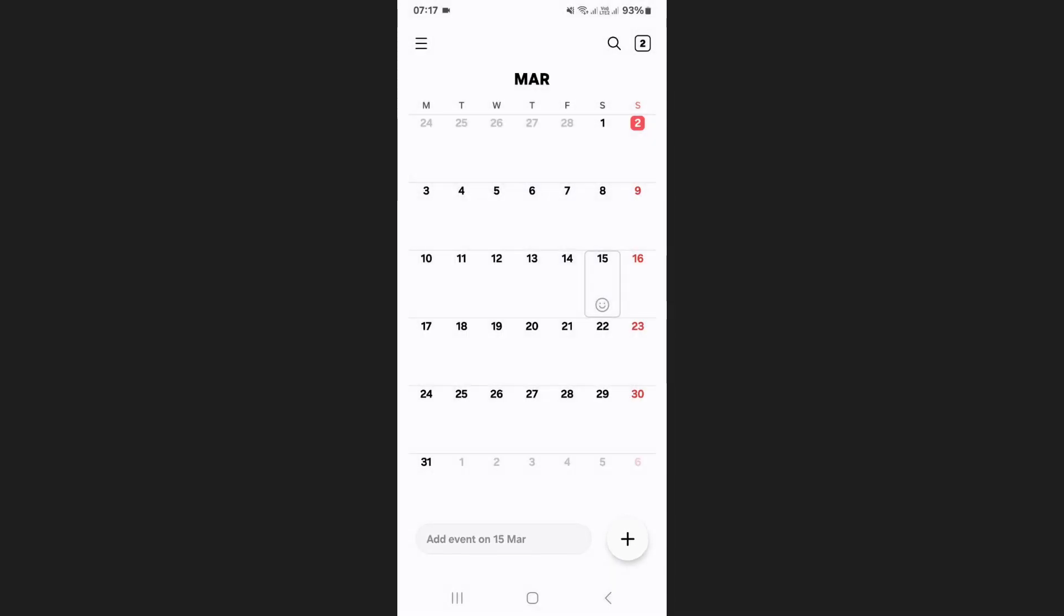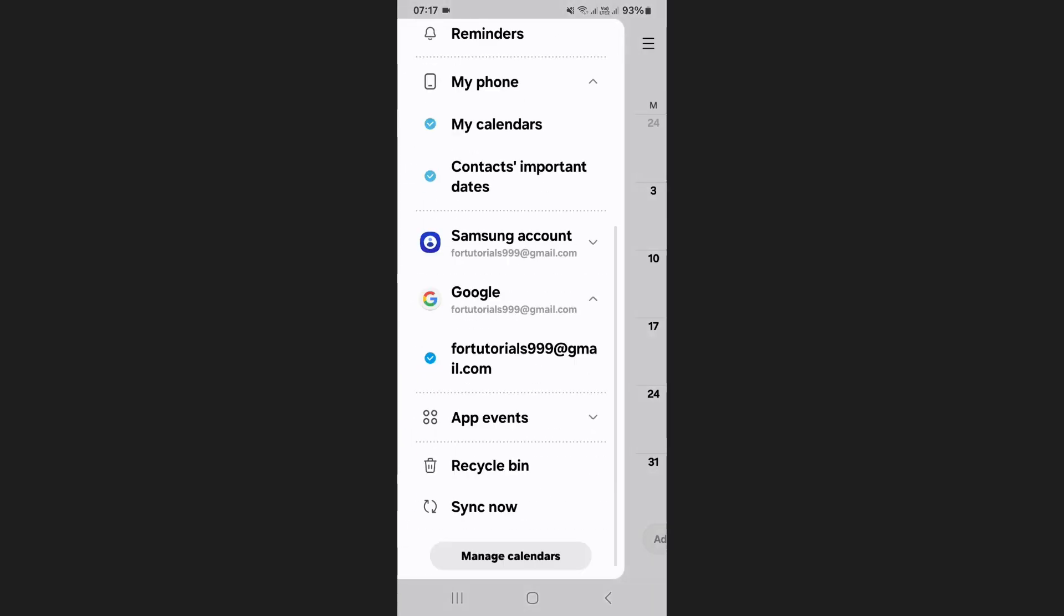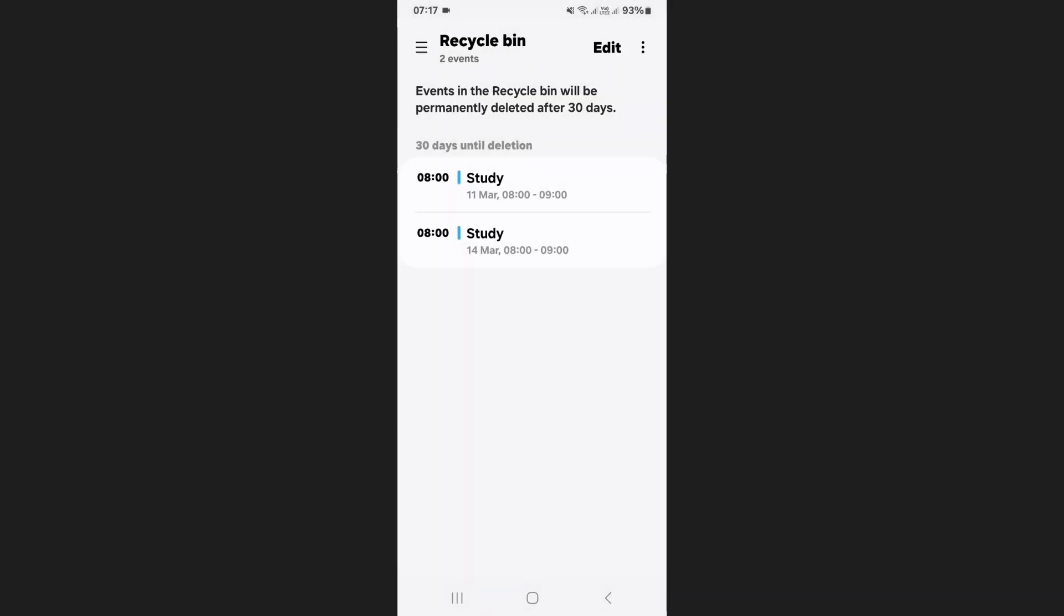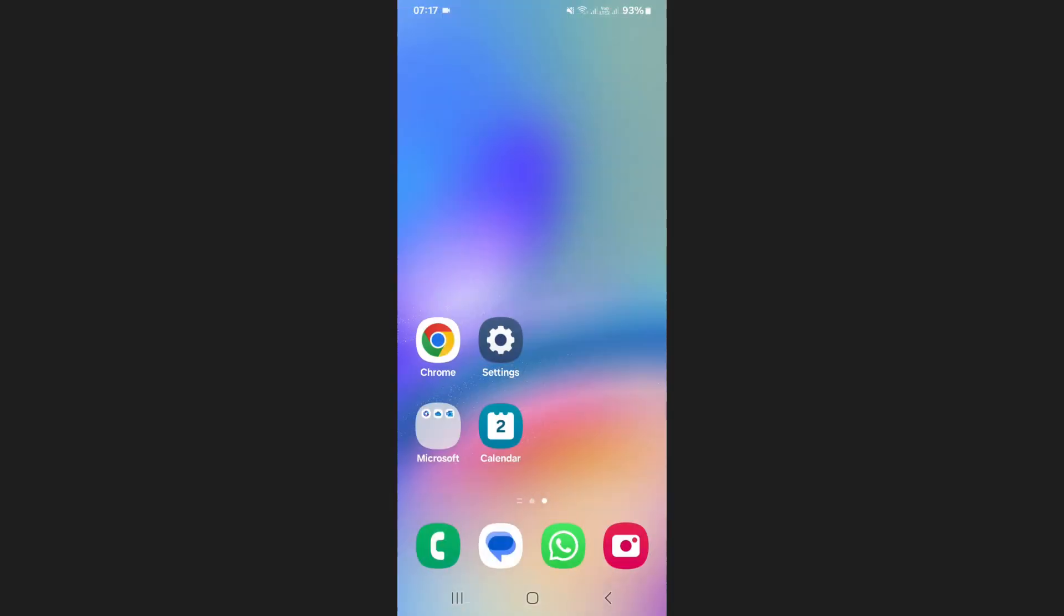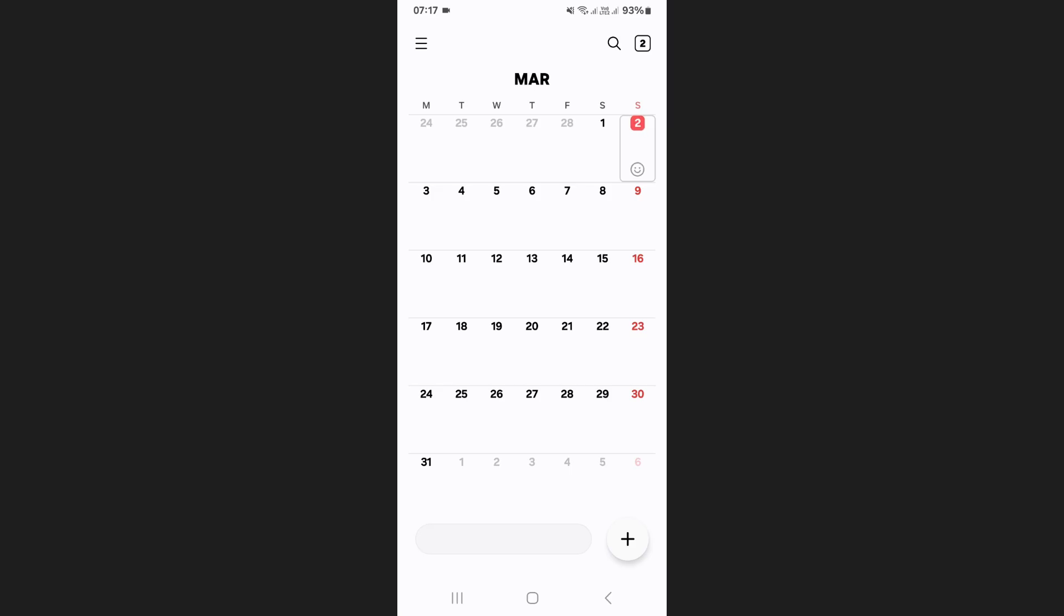If you want to permanently delete all recurring events from the recycle bin, go back to the recycle bin, select them and tap delete again. This will remove them completely and that's how you can delete calendar events on a Samsung phone.